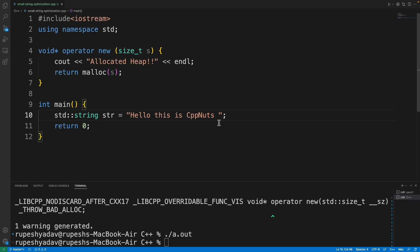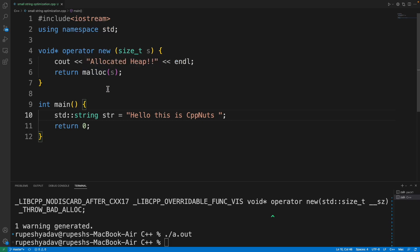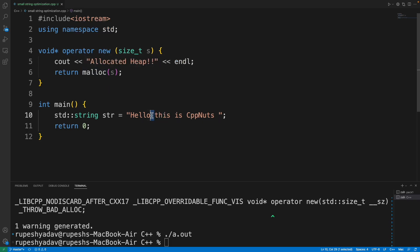You may get something else, but the point is: now it is not calling heap. And when I say count, these spaces are also counted. Don't miscalculate—spaces are also characters.